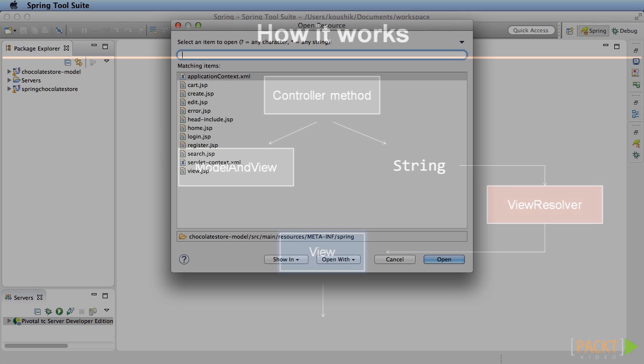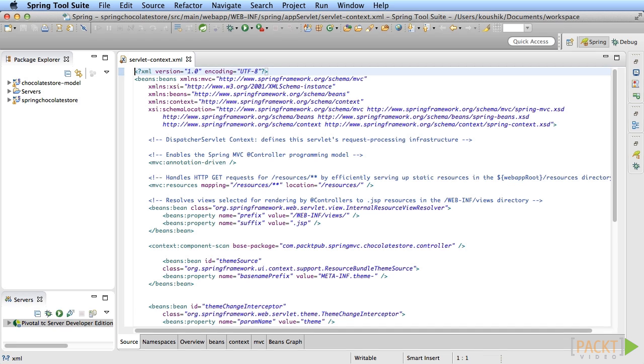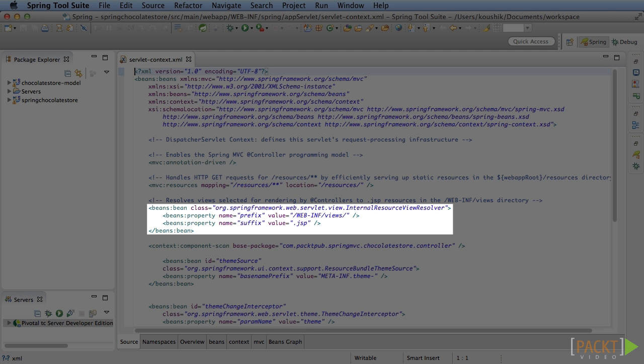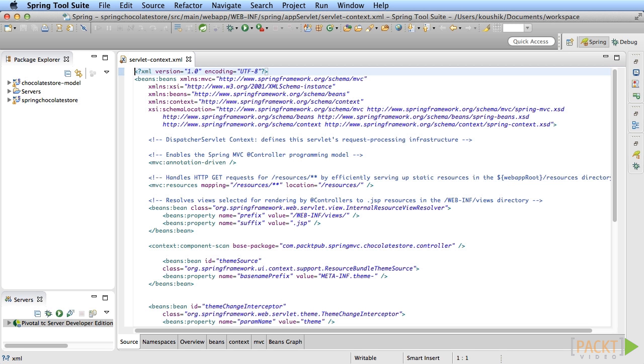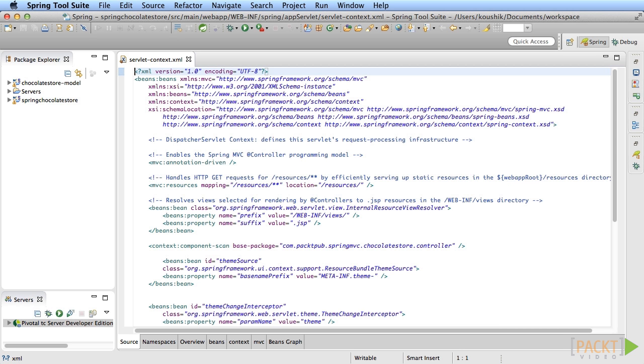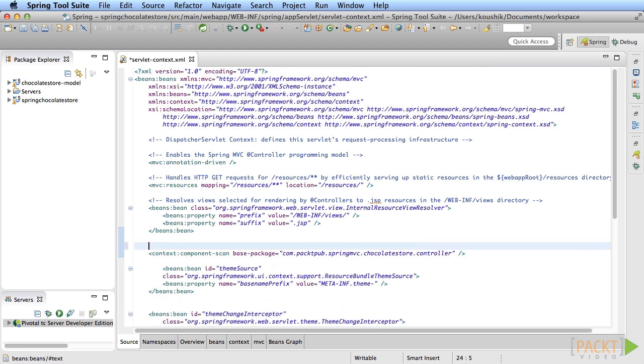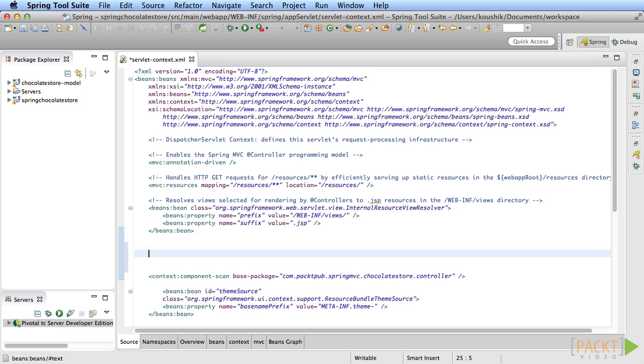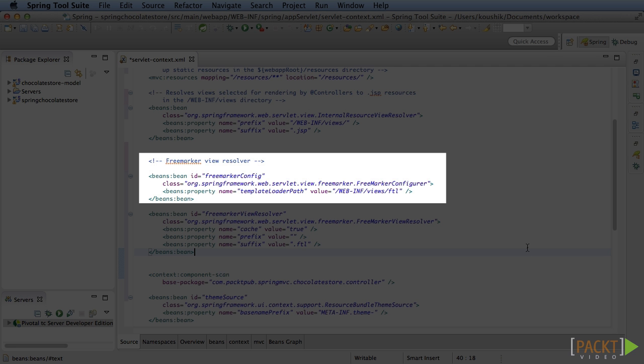Open the servlet context XML and look at the internal view resolver bean definition. This is a view resolver that came out of the box with the Spring MVC project template that we used. This view resolver maps a string to a JSP name and it returns an instance of the view. Notice that this view resolver always maps to a JSP file. This will not work for us now because our goal is to create an FTL file and render the view instead of JSP. The solution is to use another view resolver that comes with Spring specifically for FreeMarker called FreeMarker view resolver. Spring provides other view resolvers for velocity and other technologies and I encourage you to look up the documentation for more info about them.